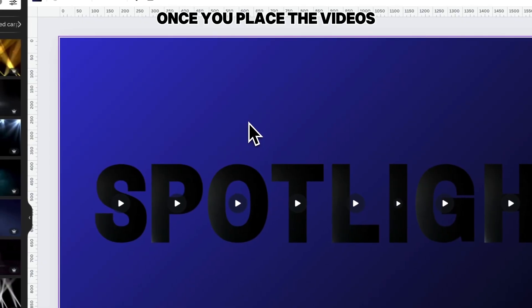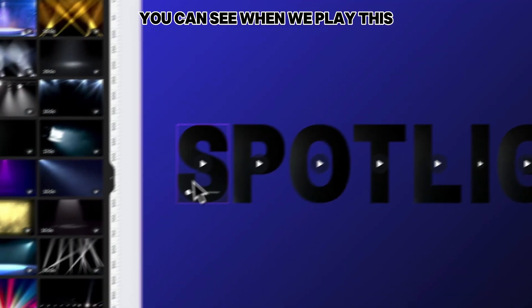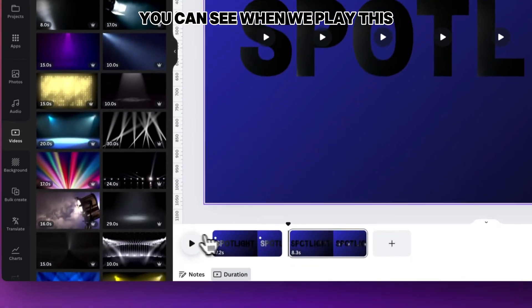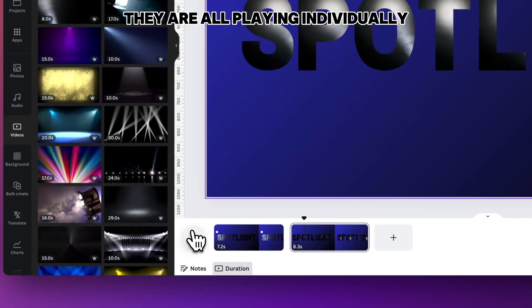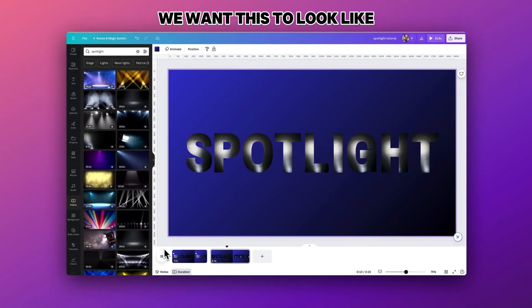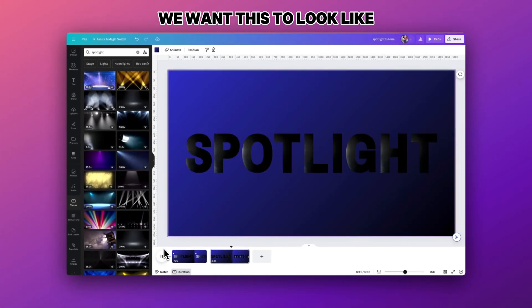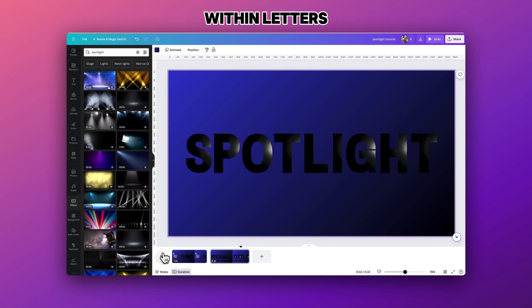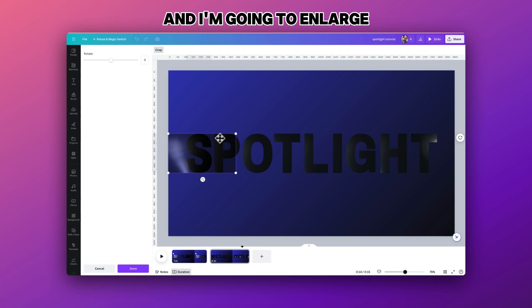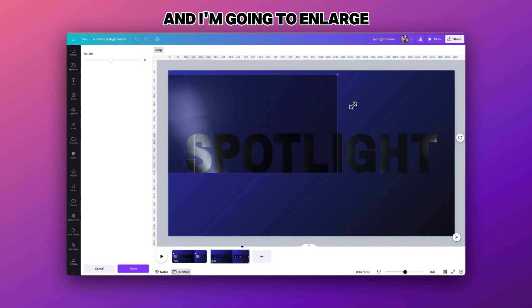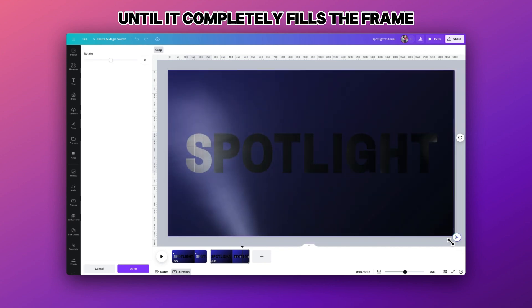Once you've placed the videos inside each letter you can see when we play this they are all playing individually, which we don't want. We want this to look like one single video frame within letters.